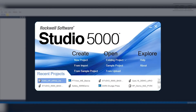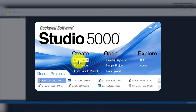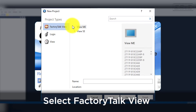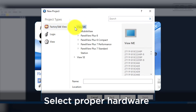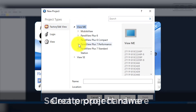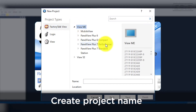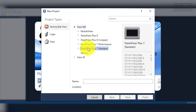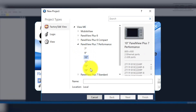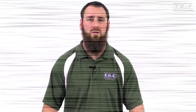If you have Studio 5000 installed, you can launch it and then select Factory Talk View, then browse to the proper hardware and give the project a name. This method automatically puts two separate folders for the standard versus performance screens to help avoid confusion.